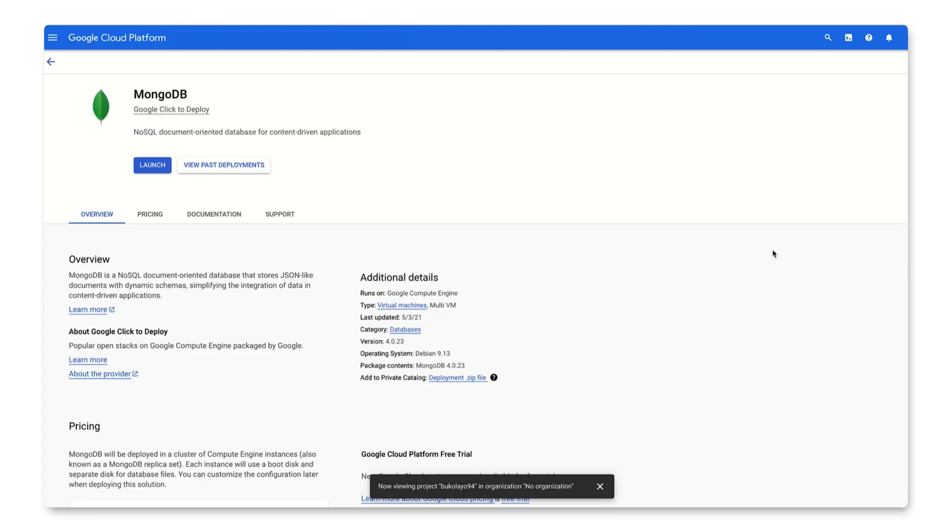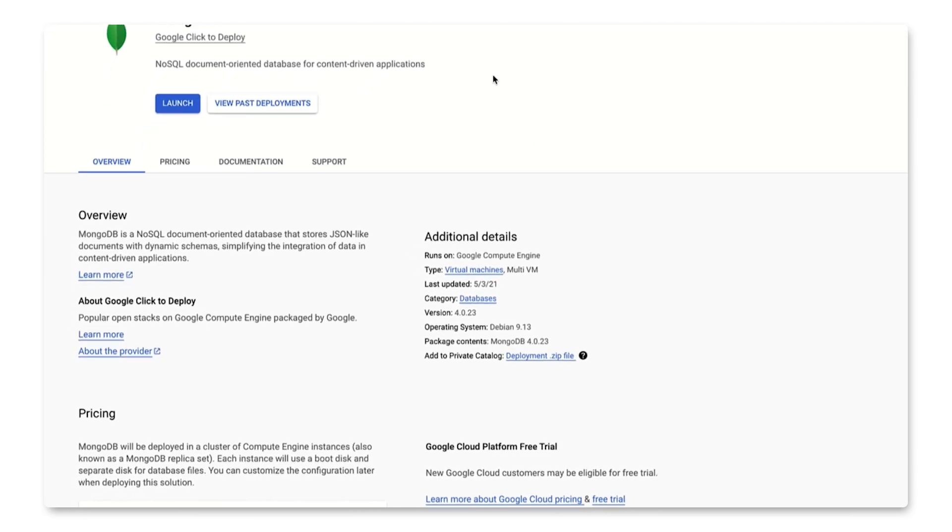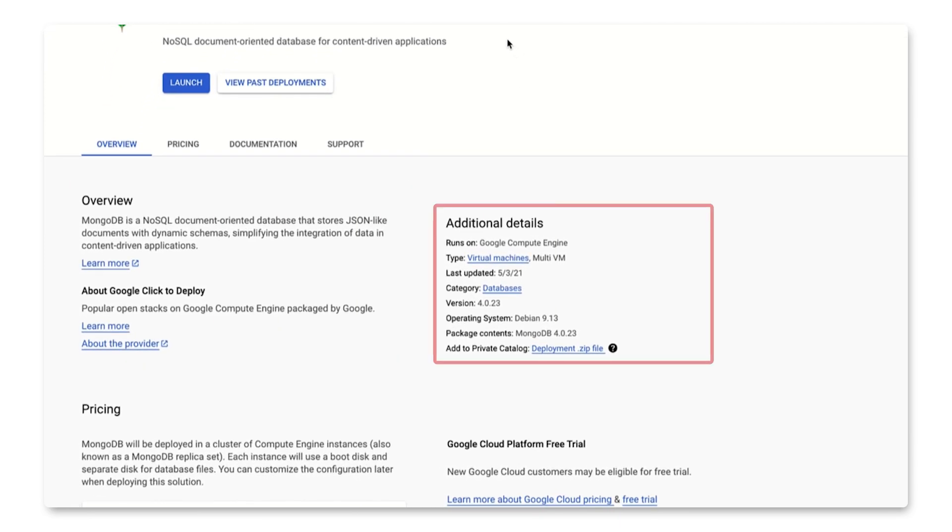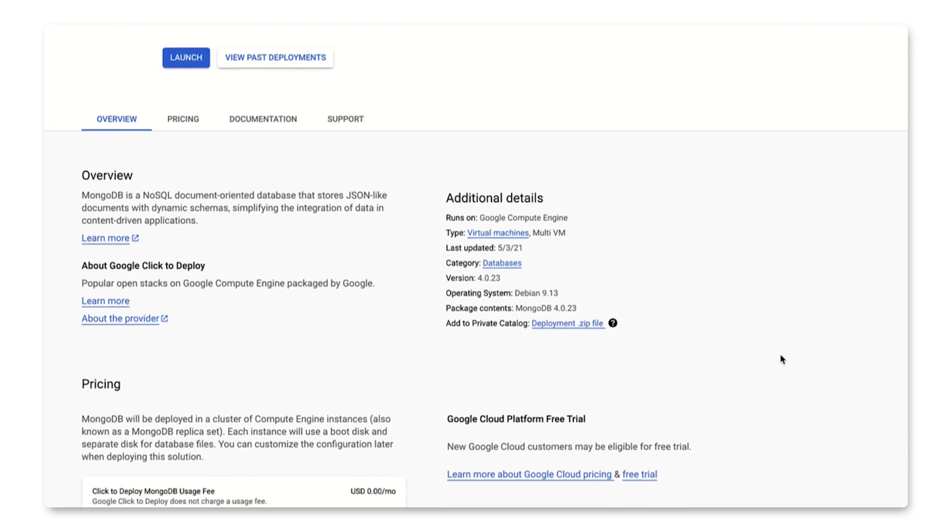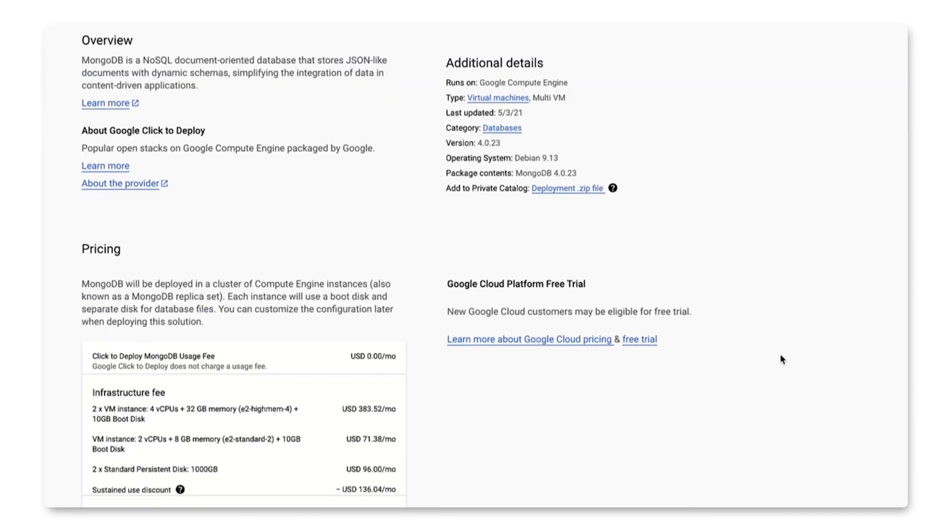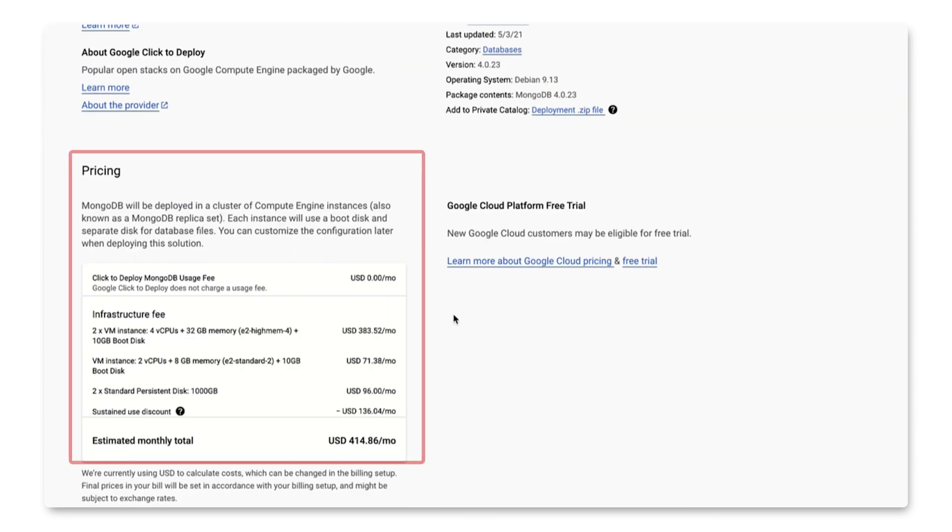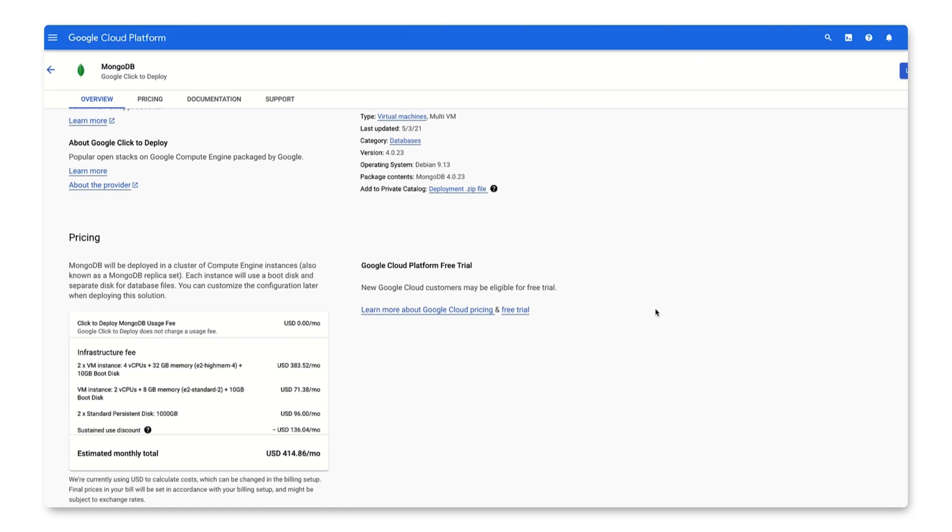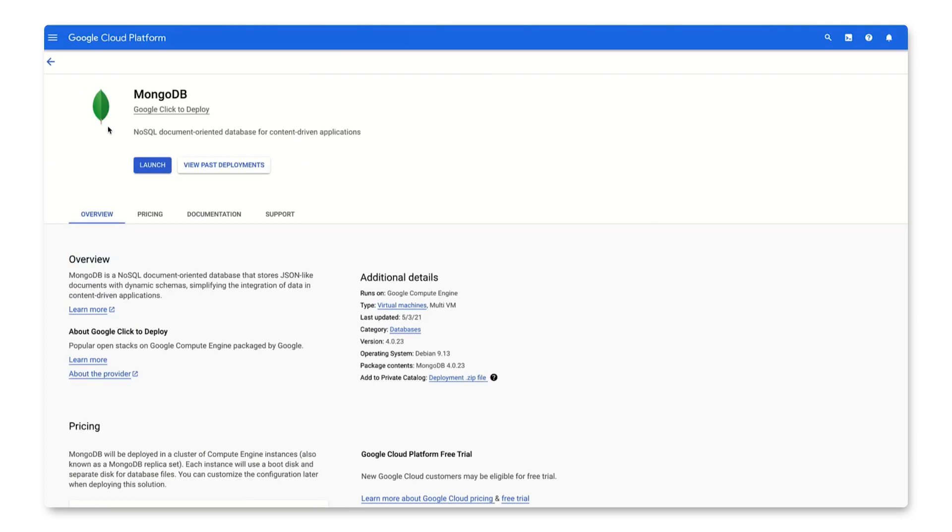We are sent to this landing page, which shows some important information about MongoDB, like an overview of what MongoDB is, details about the virtual machine and its operating system, and most importantly, the estimated monthly costs of choosing this solution. Let's click the launch button to start this deployment.